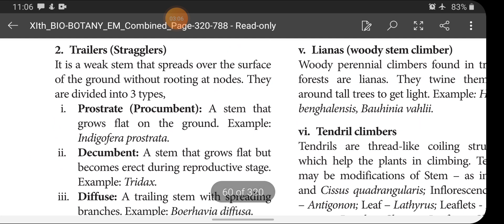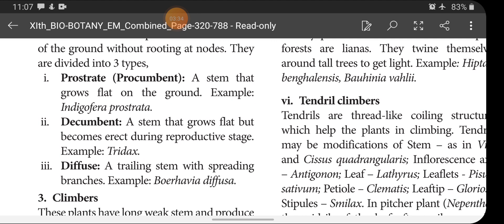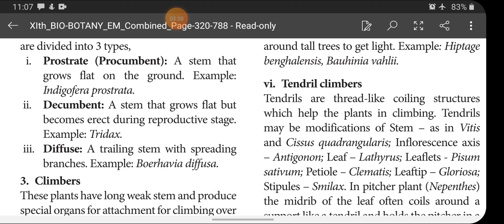Trailers are weak stems that spread over the surface of the ground without rooting at nodes. They are divided into three types: prostrate (procumbent) — a stem that grows flat on the ground, example Indigofera prostrata; decumbent — a stem that grows flat but becomes erect during the reproductive stage, example Tridax; and diffuse — a trailing stem with spreading branches, example Boerhavia diffusa.